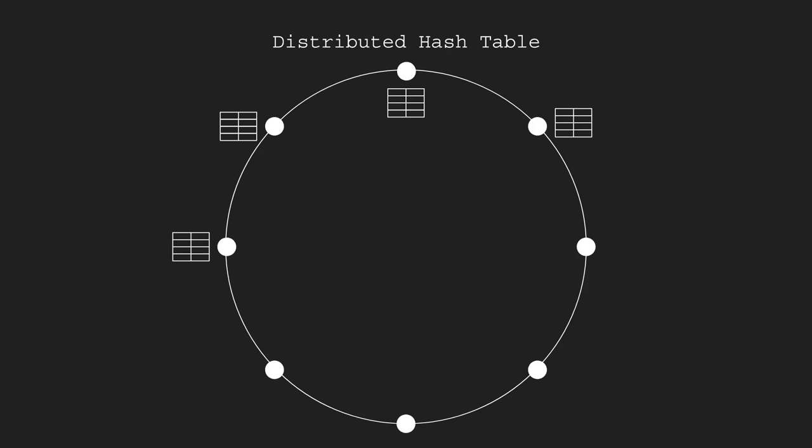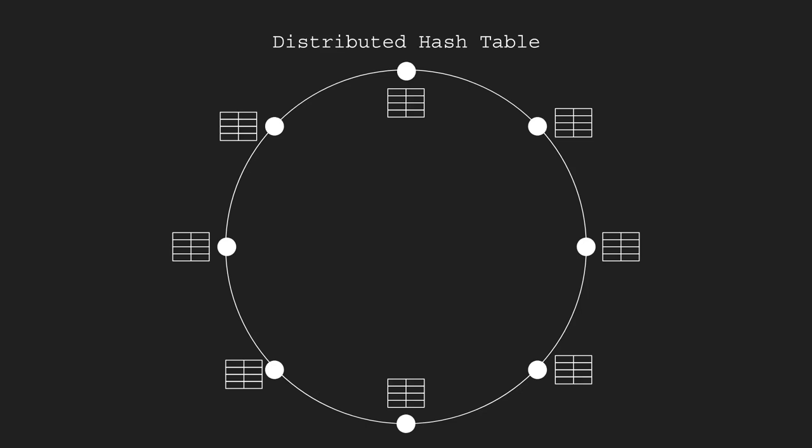So when requesting a file, your node queries the DHT and finds peers to connect to. The mechanics of how the DHT is queried in the fastest way possible and all that are outside of the scope of this video but if you want to know more I'll put a link in the description of the Kademlia DHT which is the one that IPFS uses.